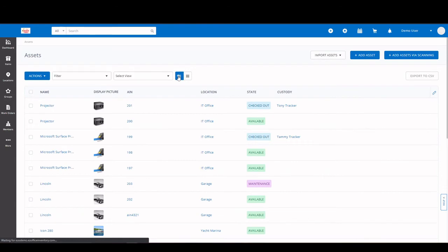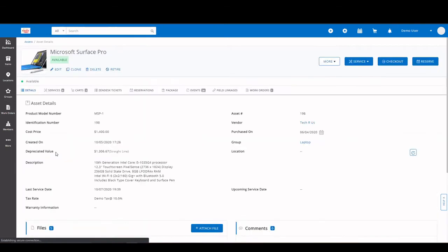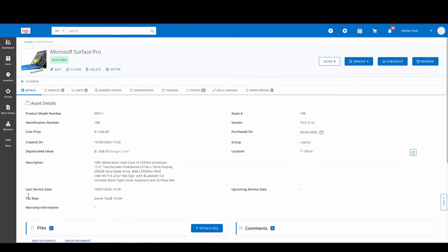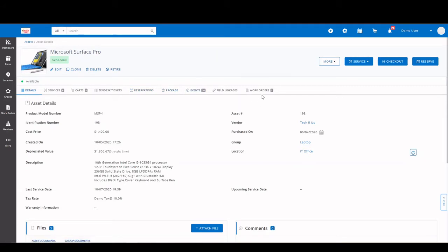Let's take a look at an item detail page. When you open up the item detail page, you'll see all the information that you entered while adding that item will be displayed here. And you also have your custom field as well. Along with that, you have your history of services, carts, any integrations with Zendesk or Jira, the tickets will populate in this area. Your reservation history, packages, events, and any related work orders.